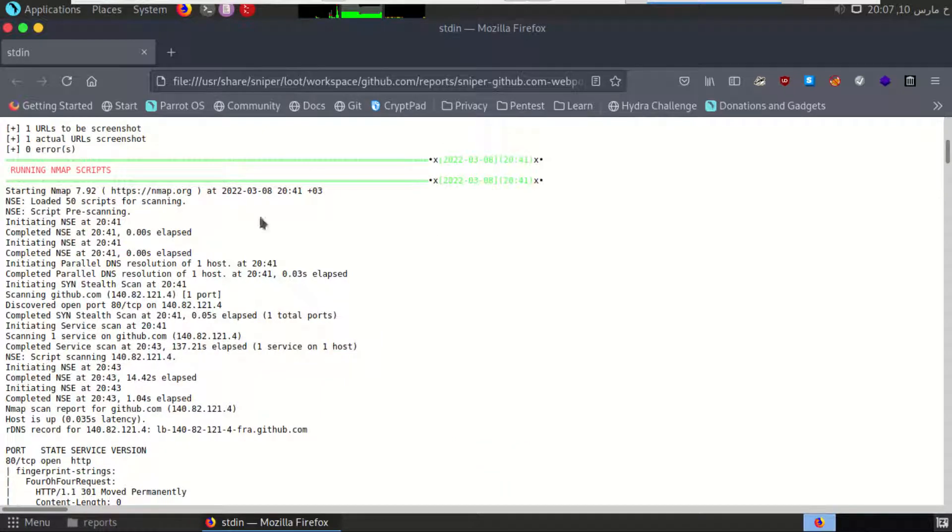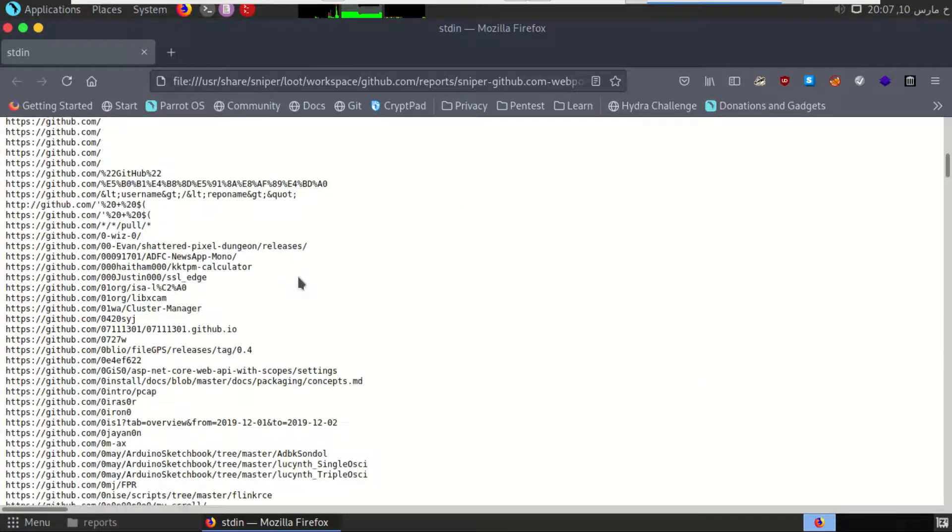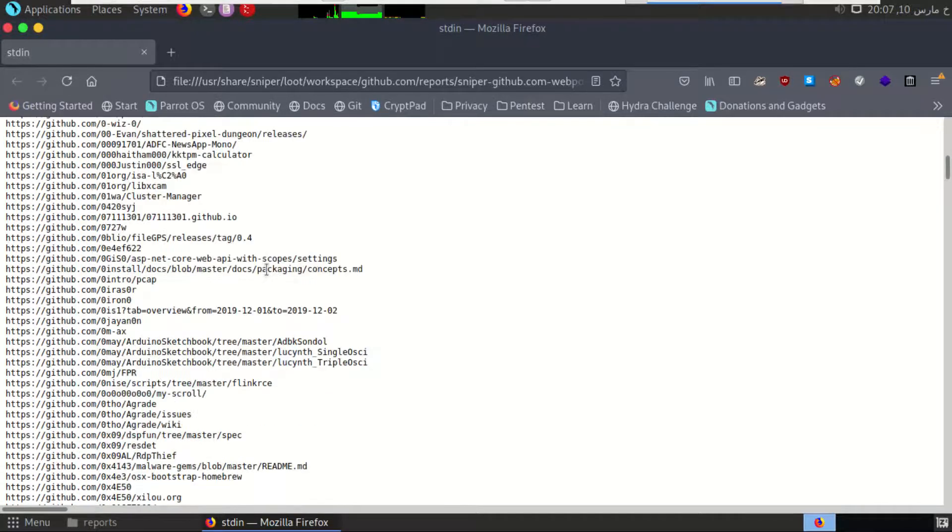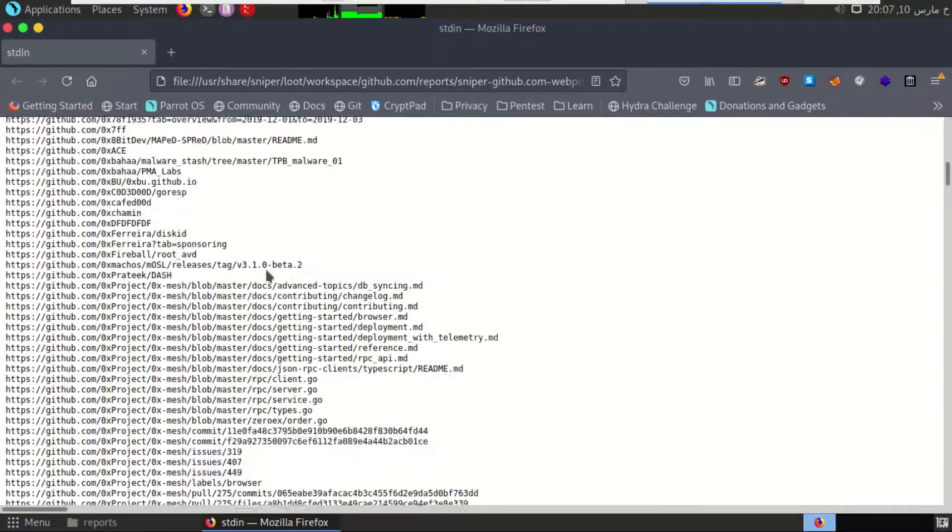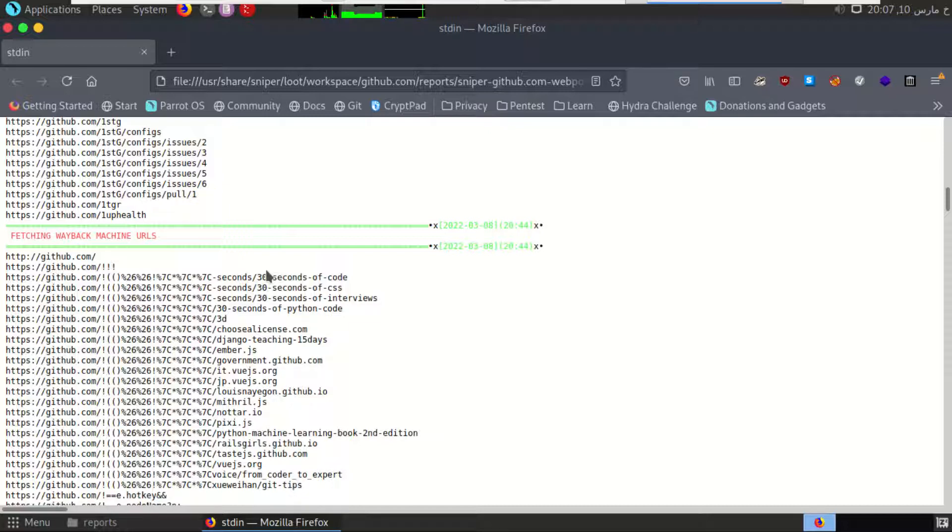Here we have Nmap scanning, and here it made a web spider which brute-forced the directories that are related to GitHub, our target. And here are the URLs that Sniper could get from Wayback Machine.